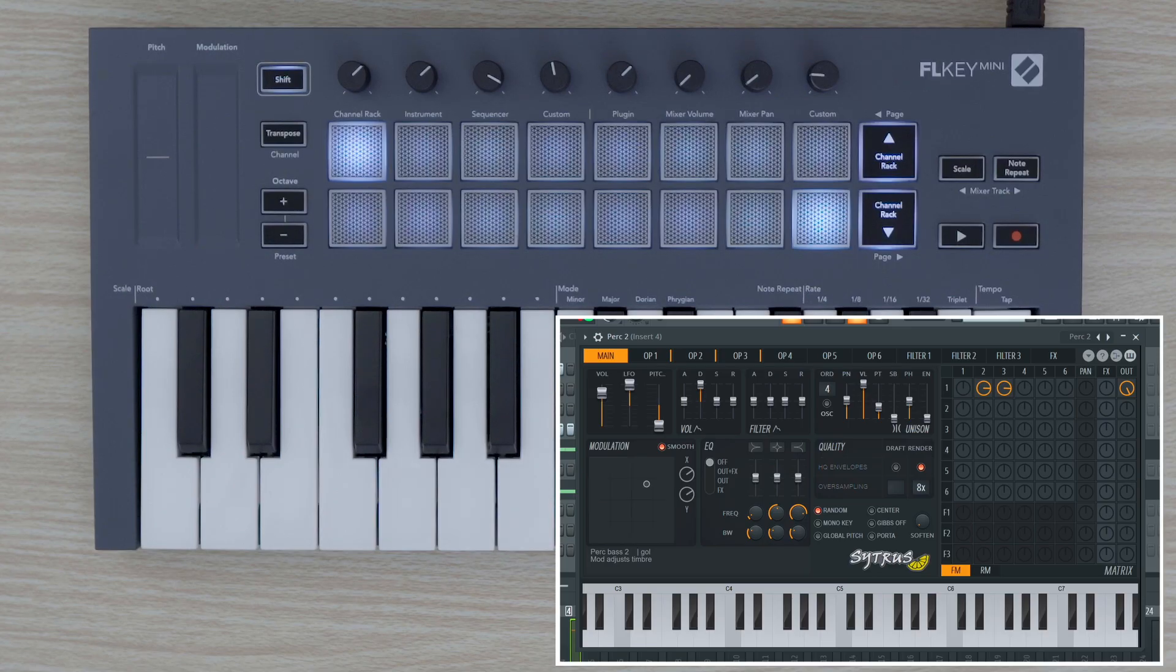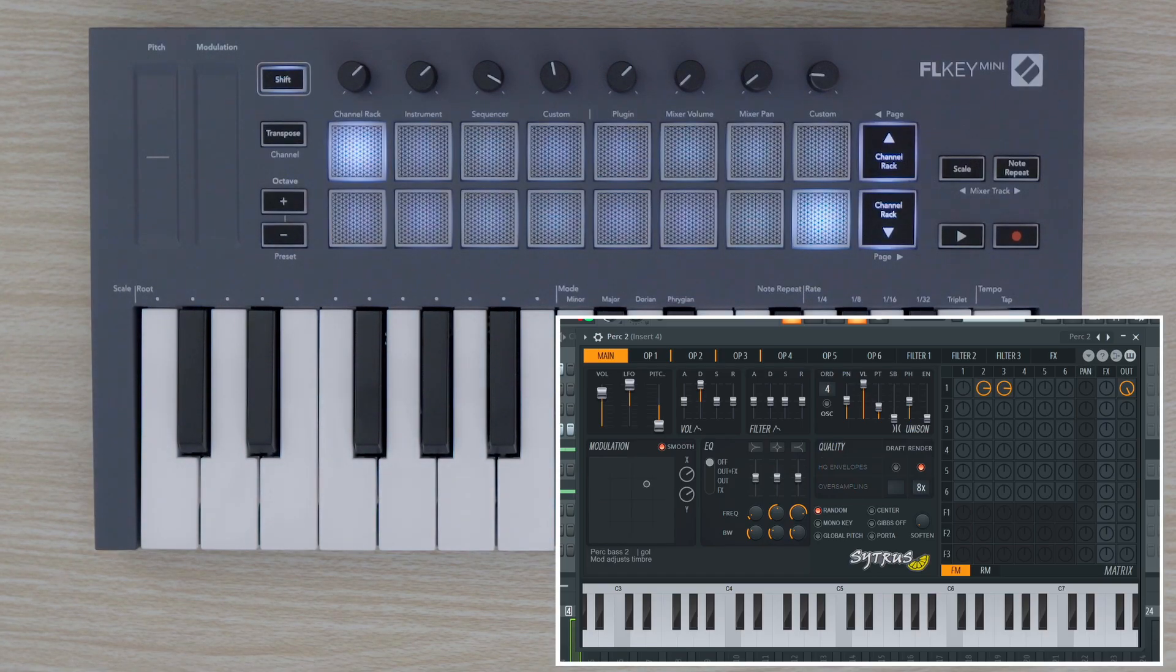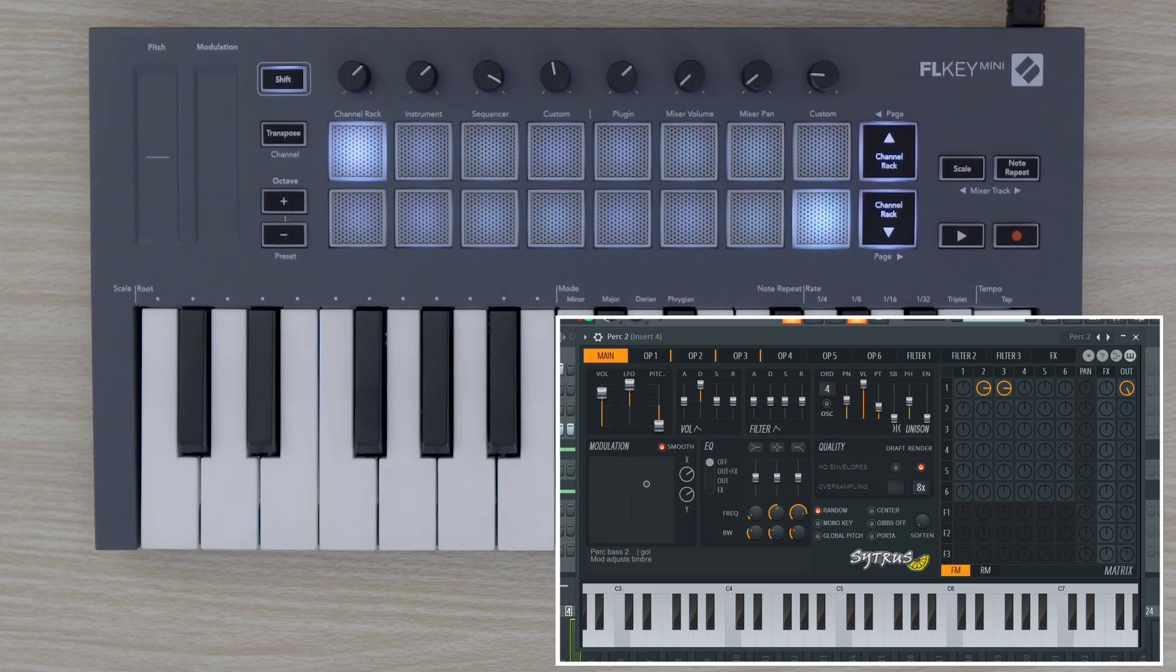Now that I've explained FL Key Mini's features when using FL Studio, feel free to explore the rest of FL Key Mini's Easy Start videos for more.